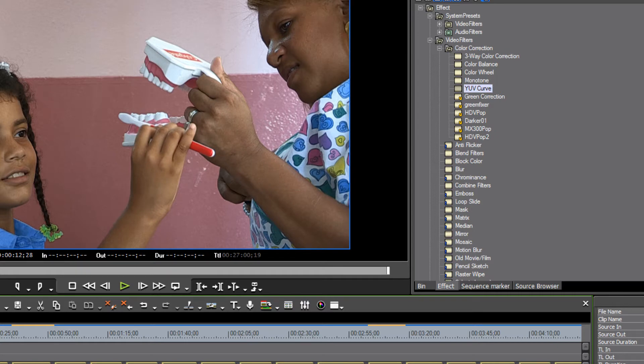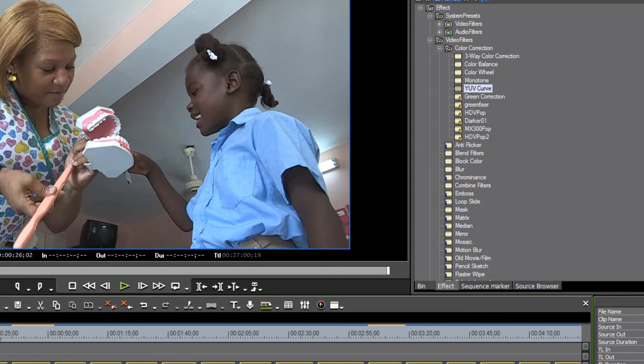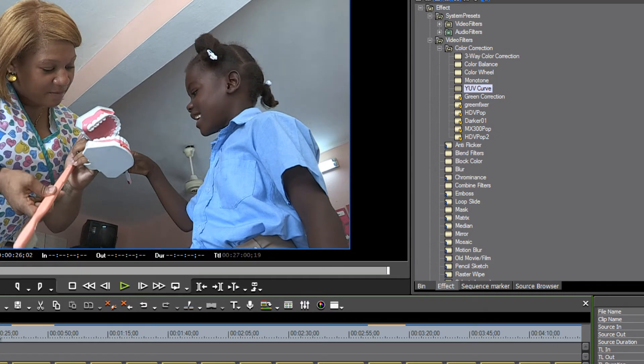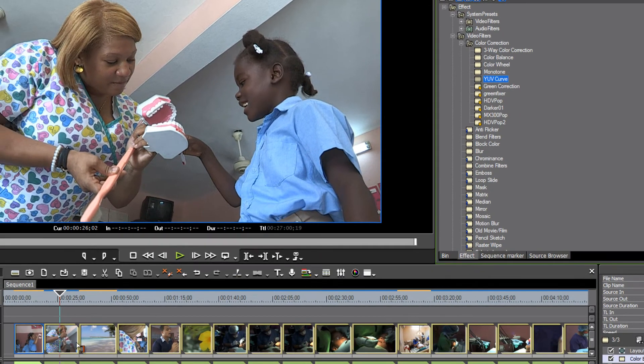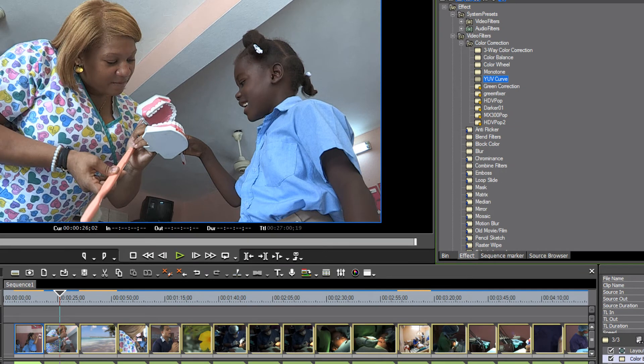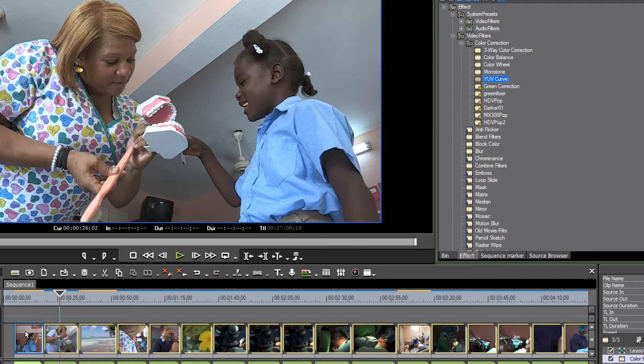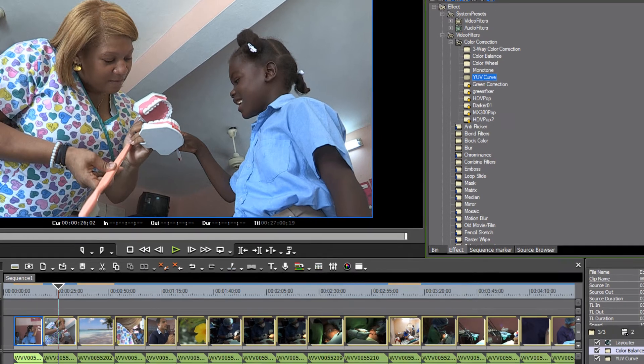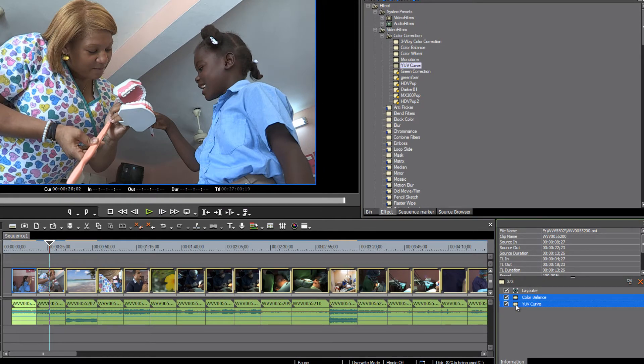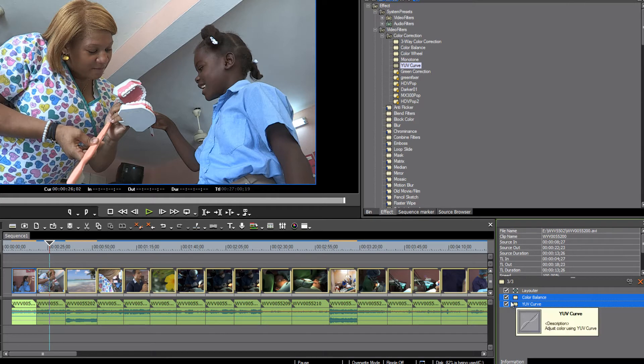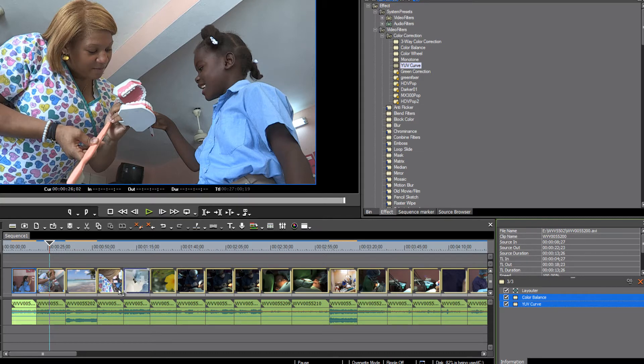If you know that a lot of your clips are basically the same way, rather than drag on your YUV curve and your color balance to every clip and make those fine adjustments, here's one little trick. Because the first one is still highlighted and selected, you can just select both of the filters that you dropped on that clip that are still showing up in the information palette because it's highlighted, and then just drag and drop those to the next one.